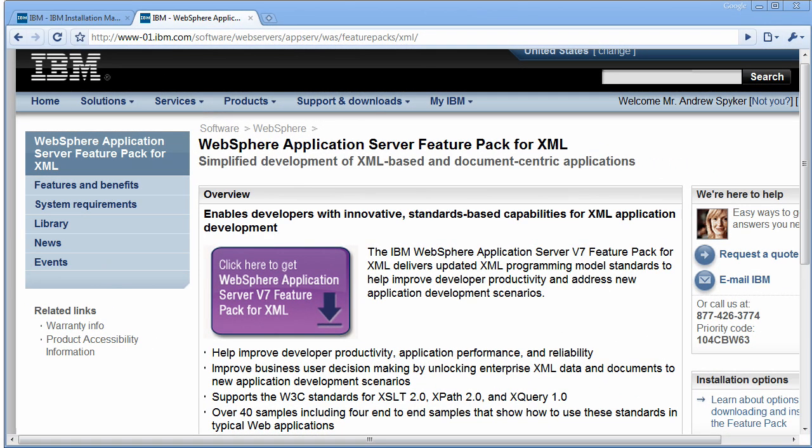Hello. In this video I'm going to show you how to get started with the WebSphere Application Server Feature Pack for XML. The Feature Pack for XML supports three new standards: XSLT 2.0, XPath 2.0, and XQuery 1.0. But before you use them, you have to get the Feature Pack installed, and that's what we'll walk through in this demonstration.